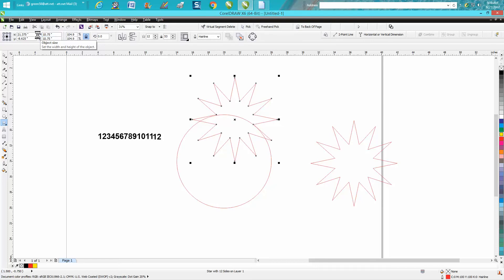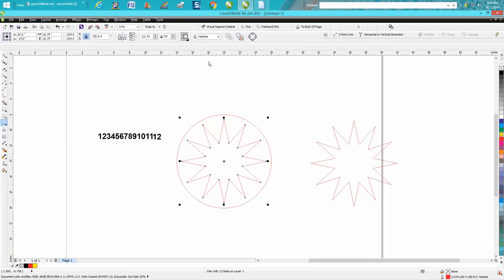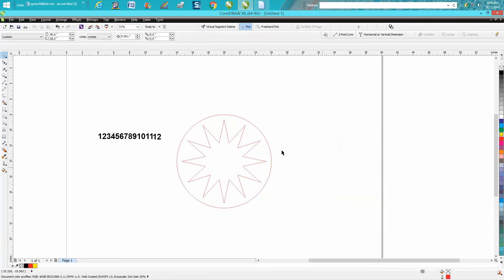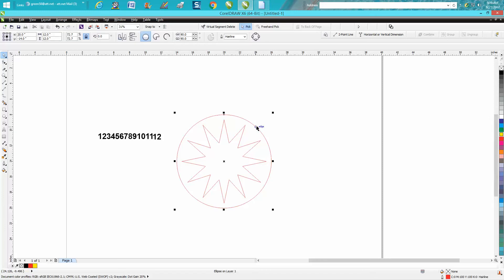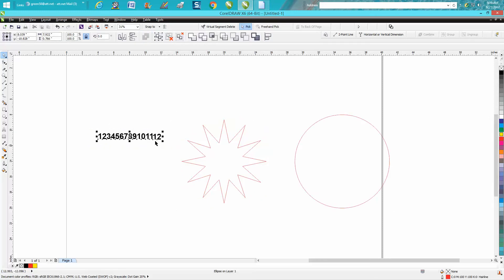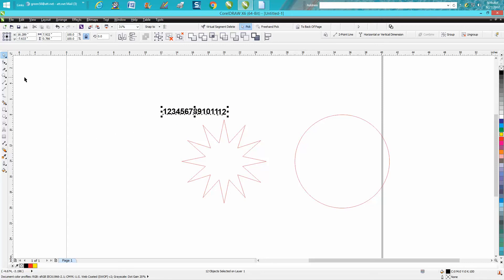I'm gonna hit P on the keyboard. Now, just for grins, I'm gonna set my nudge factor to 0.15 inches, and I'm going to move my circle out of the way for just a second.